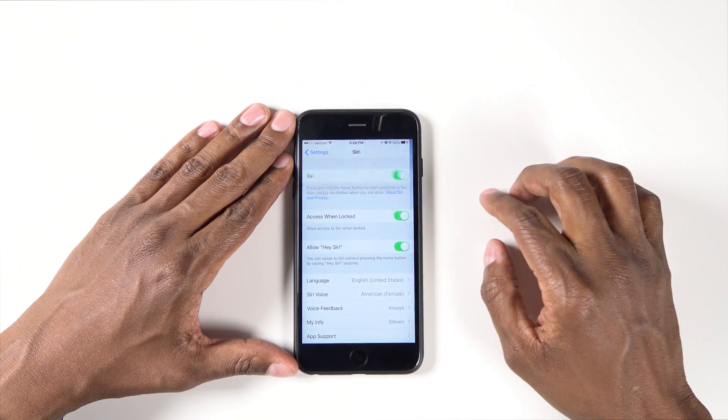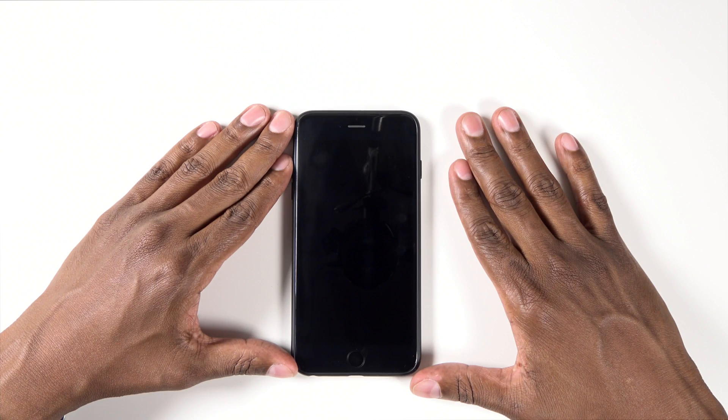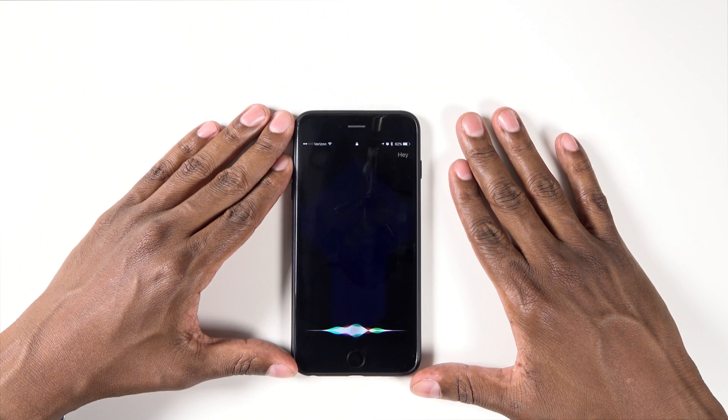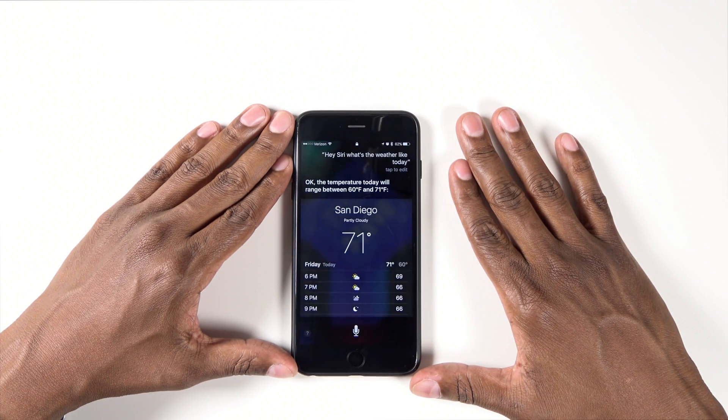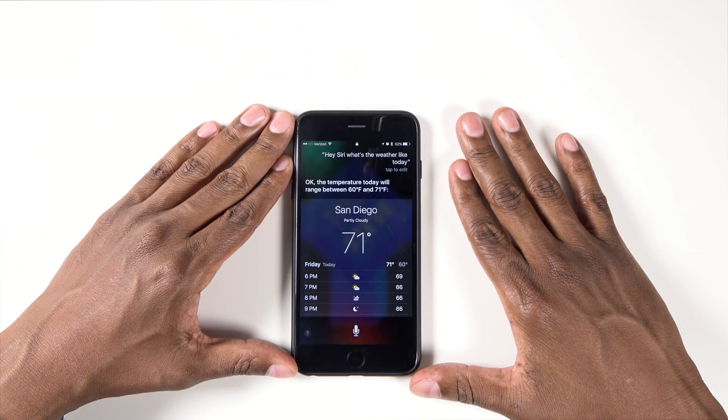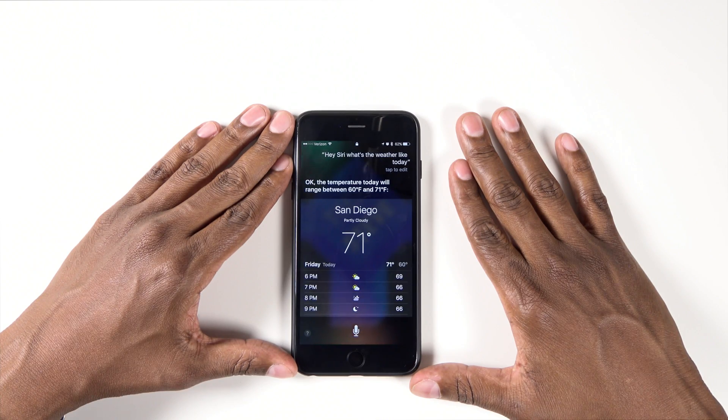Now let's give it a try. Hey Siri, what's the weather like today? Okay, the temperature today will range between 60 degrees and 71 degrees.